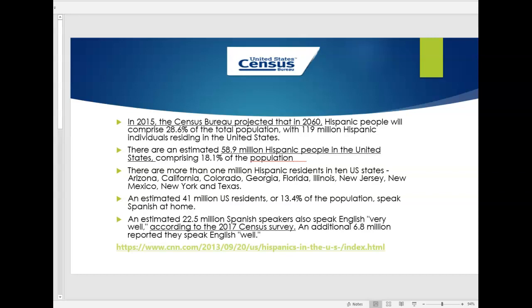Another thing here to look at is of that 58.9 that I mentioned of the total Hispanic population in the U.S., 41 million or 13.4% of the total population speak Spanish at home so that just goes to show you still how prevalent it is for people to continue their use of the language but also there's a very high percentage that are bilingual with an estimated 22.5 million Spanish speakers they also speak English very well so that means that they are bilingual. So keep an eye on those very important statistics.